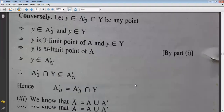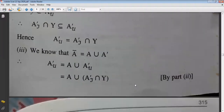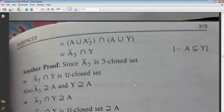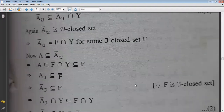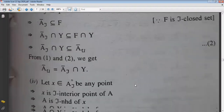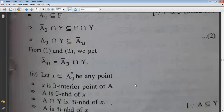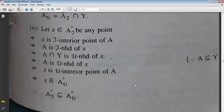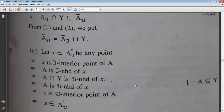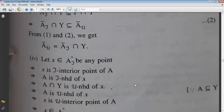Let's see the last part, the fourth part. We have to prove that A°_τ (interior corresponding to τ-topology) contains A°_μ (interior corresponding to μ-topology).